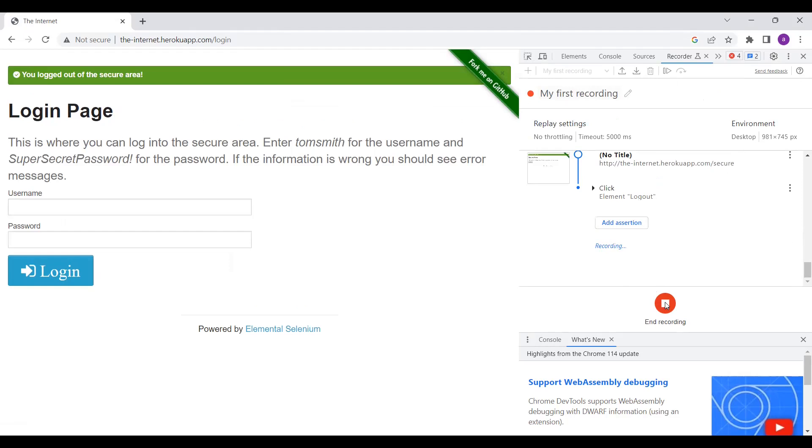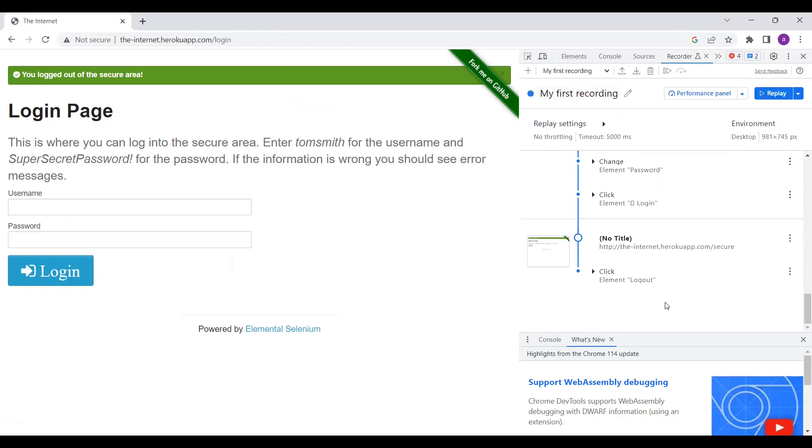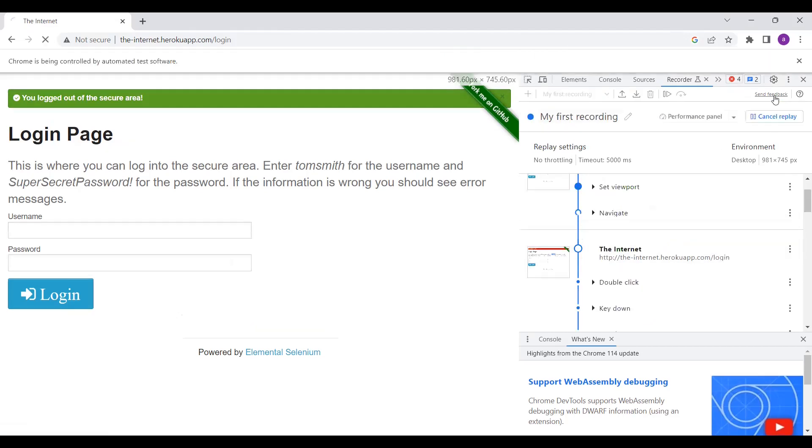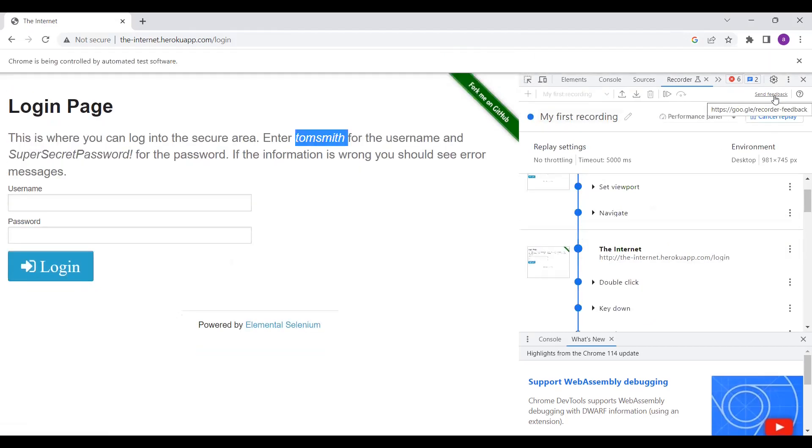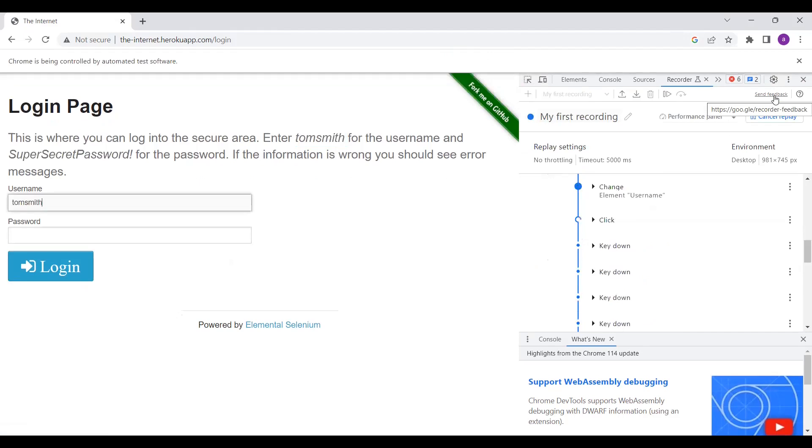So if you want to play, you can easily replay. Click on the replay, it will try to log in the page. Tom Smith, it's copying Tom Smith. Now it is copying the super secret password. That's it.